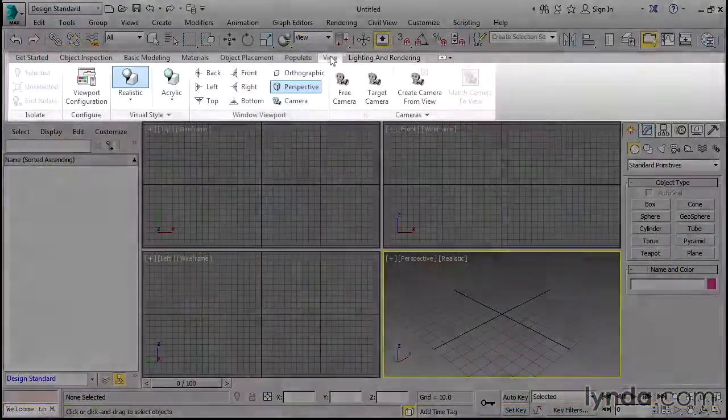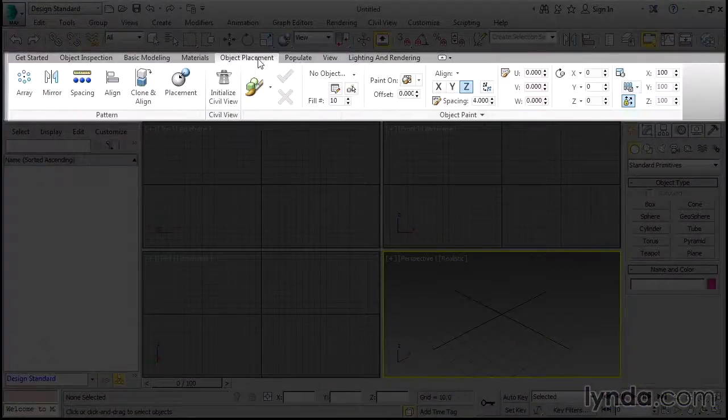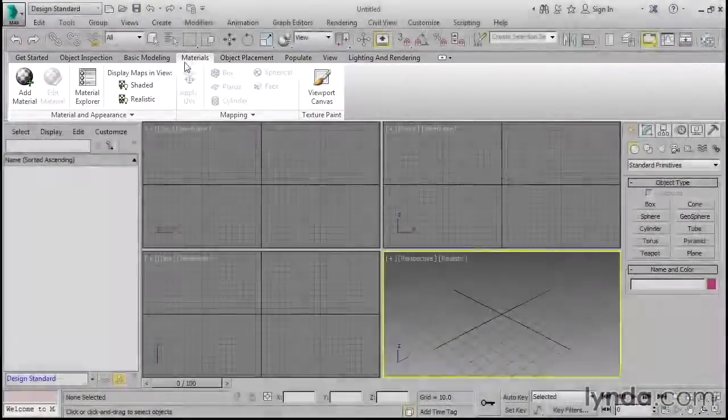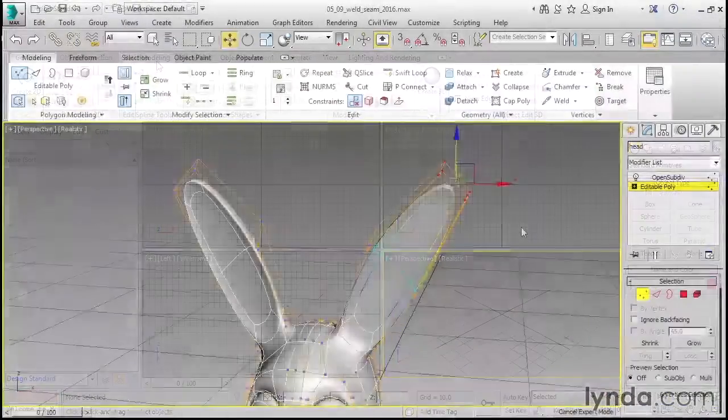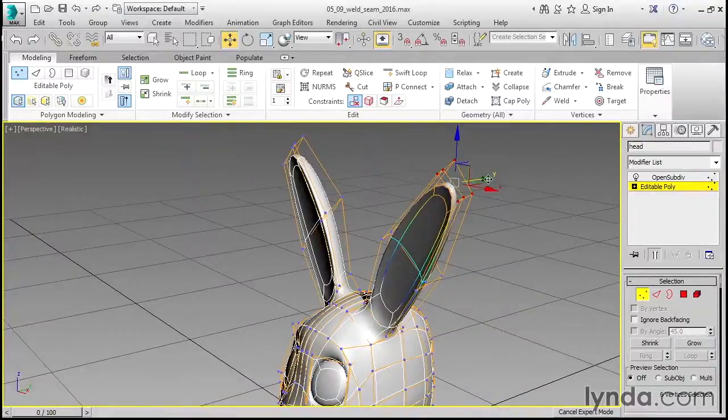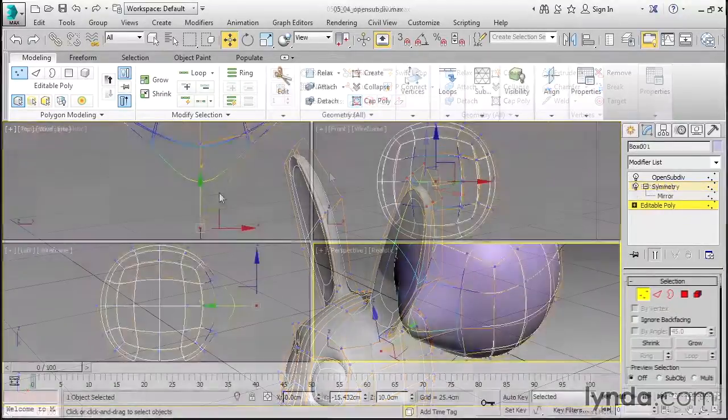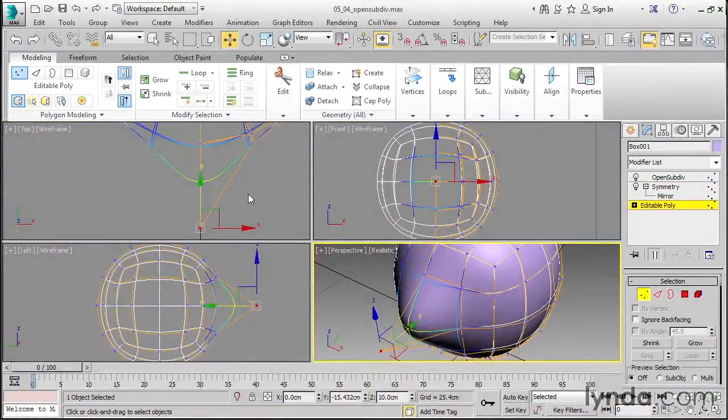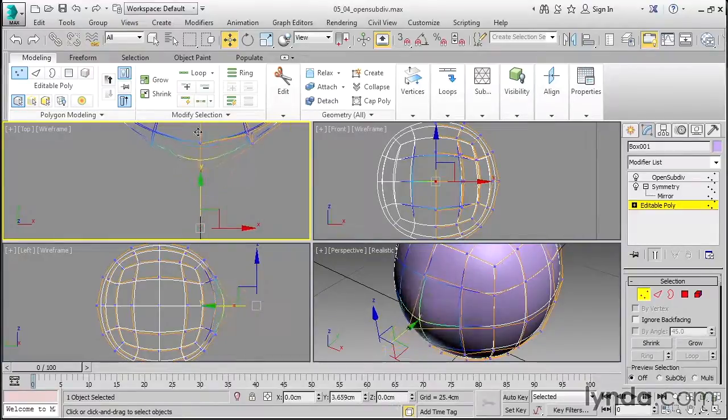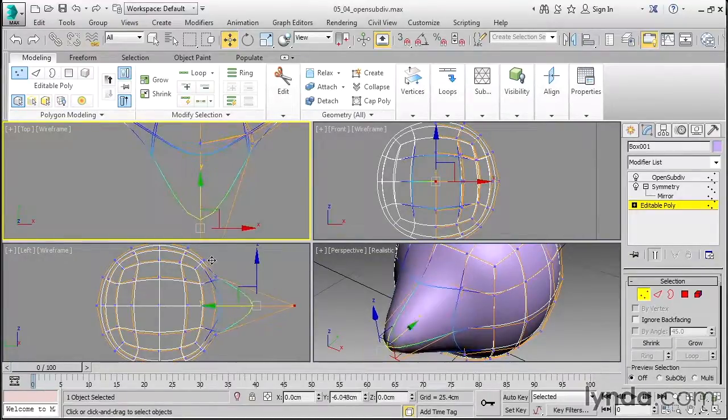In this course we're taking a broad overview of the most commonly needed features. We'll model different types of objects, such as prop, character, and environment, using a variety of techniques ranging from spline and NURBS modeling to polygons and subdivision surfaces.